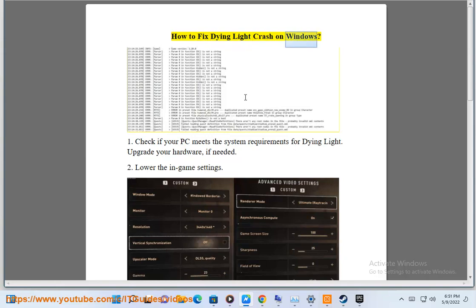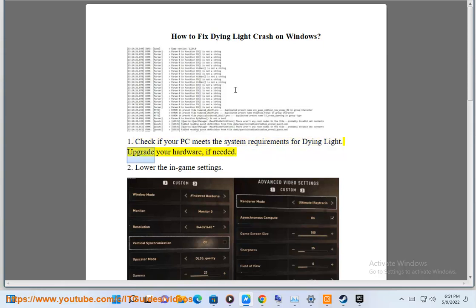How to fix Dying Light crash on Windows. 1. Check if your PC meets the system requirements for Dying Light. Upgrade your hardware if needed.